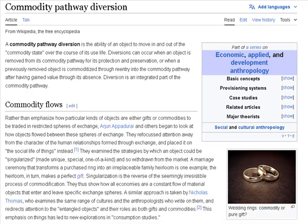Commodity Pathway Diversion. A commodity pathway diversion is the ability of an object to move in and out of the commodity state over the course of its used life. Diversions can occur when an object is removed from its commodity pathway for its protection and preservation, or when a previously removed object is commoditized through re-entry into the commodity pathway after having gained value through its absence. Diversion is an integrated part of the commodity pathway.